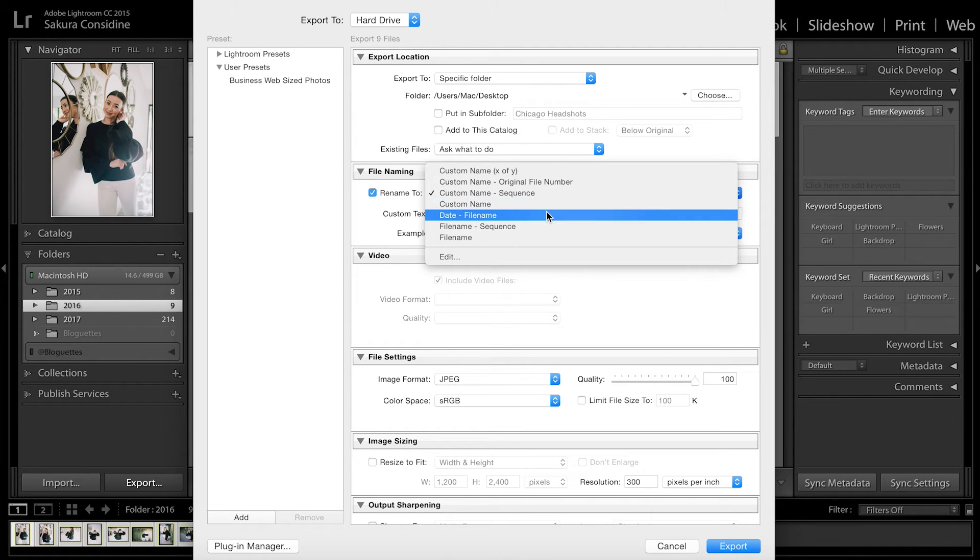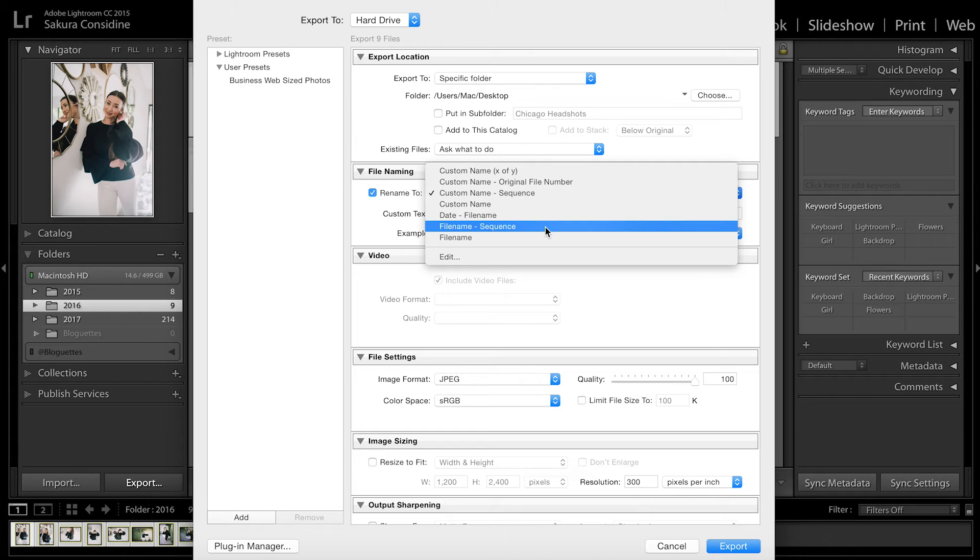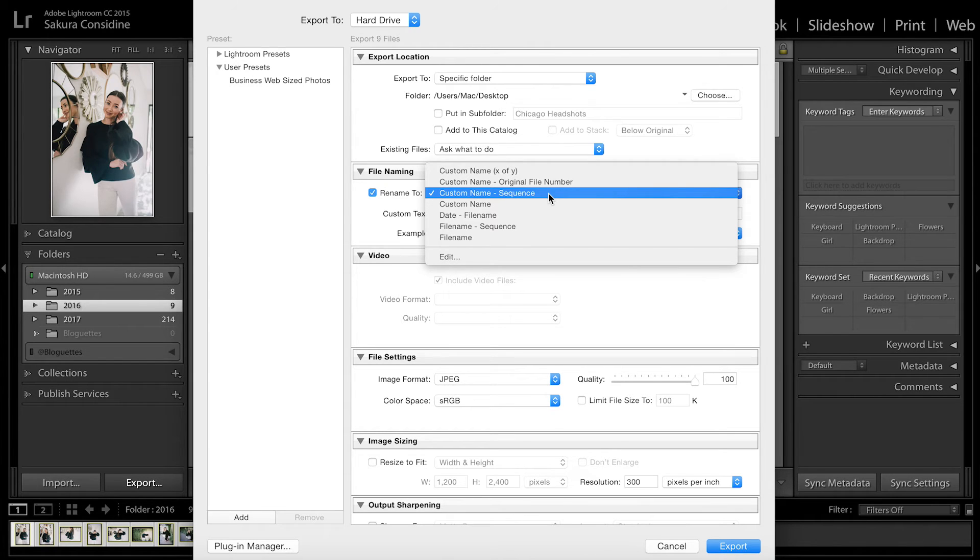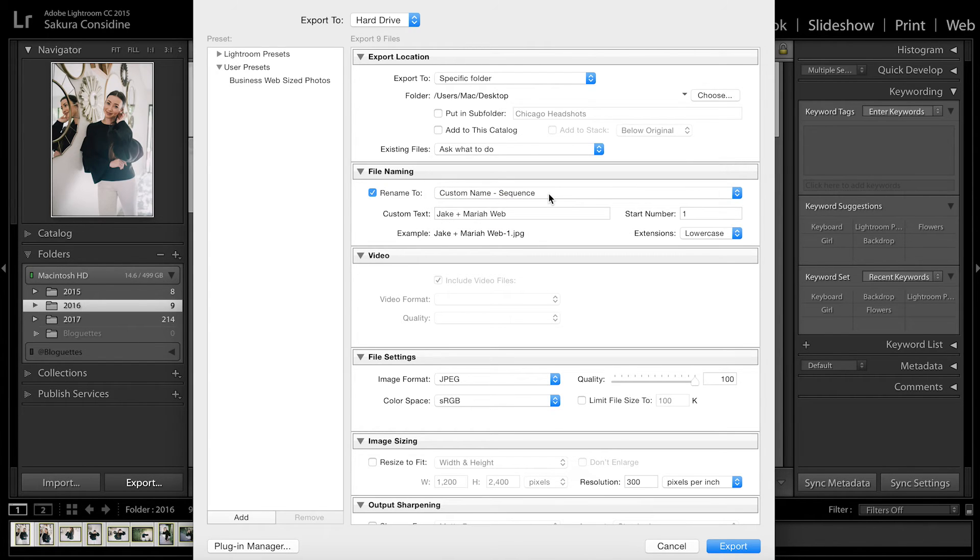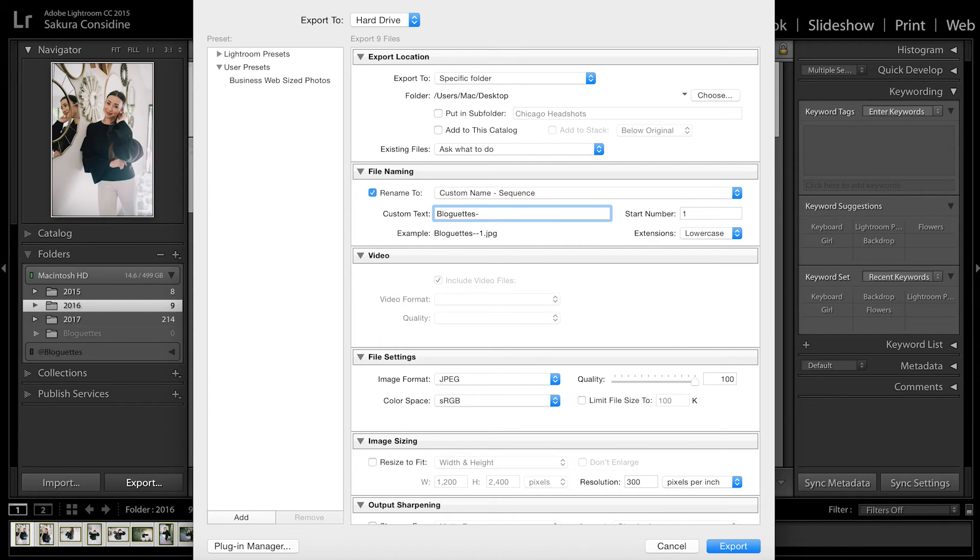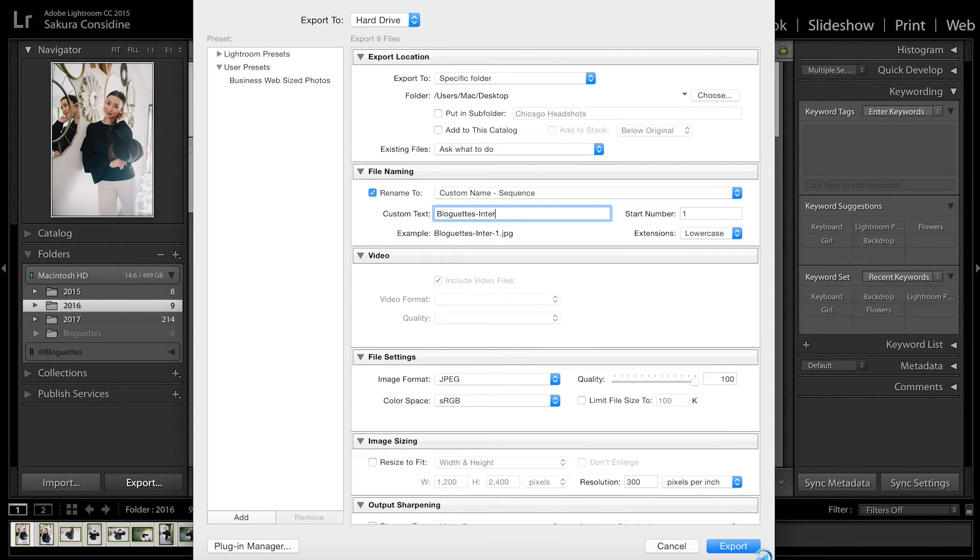Of course you can do custom name date and file name sequence, so there's different ways to do it. But I like custom name sequence. Right here I'll do... let's do it for Blog Us. Let's do Blog At and then let's say interview—I'll say Sakara Interview.